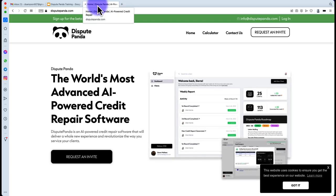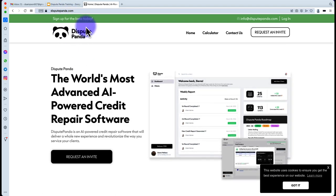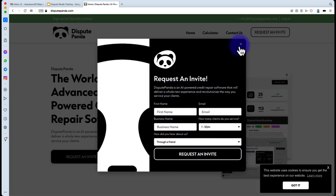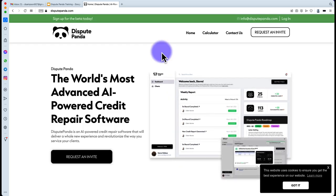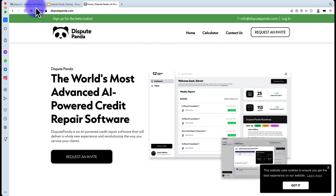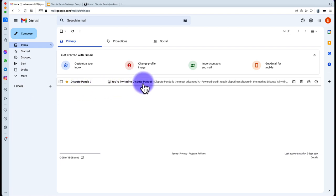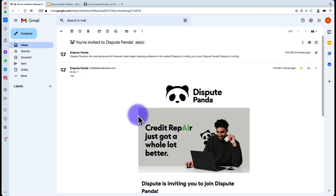If you stumbled upon this training and have yet to be invited to the platform, you can also go to DisputePanda.com and request the invite, fill out the information, and our team will get back to you as soon as possible. Once you are invited to the platform, the first thing you want to do is check your email. You're going to see an email saying you're invited to DisputePanda with the following details.